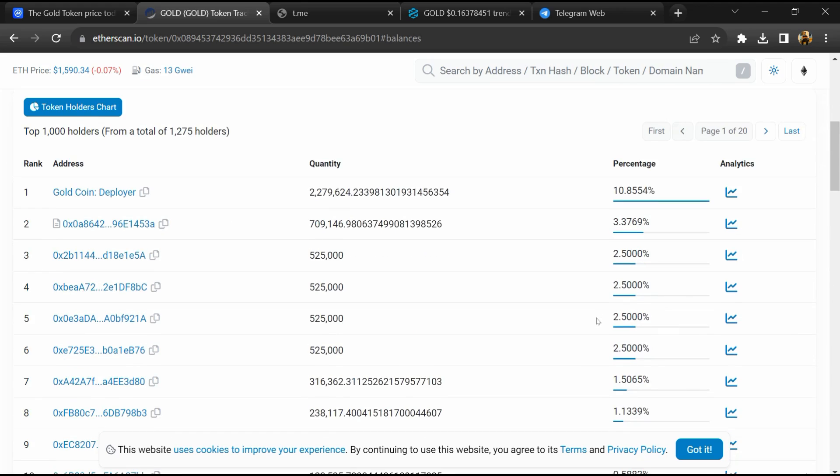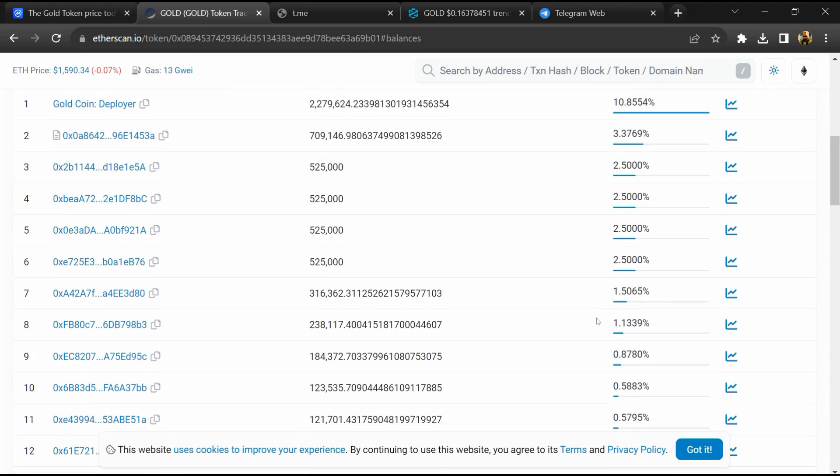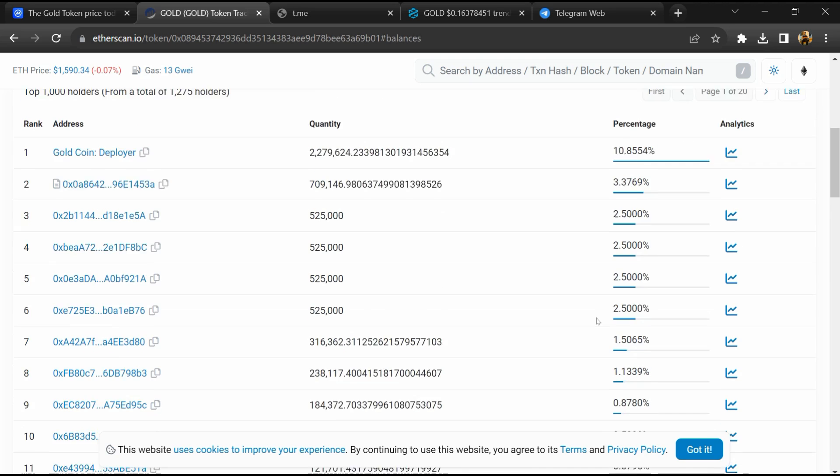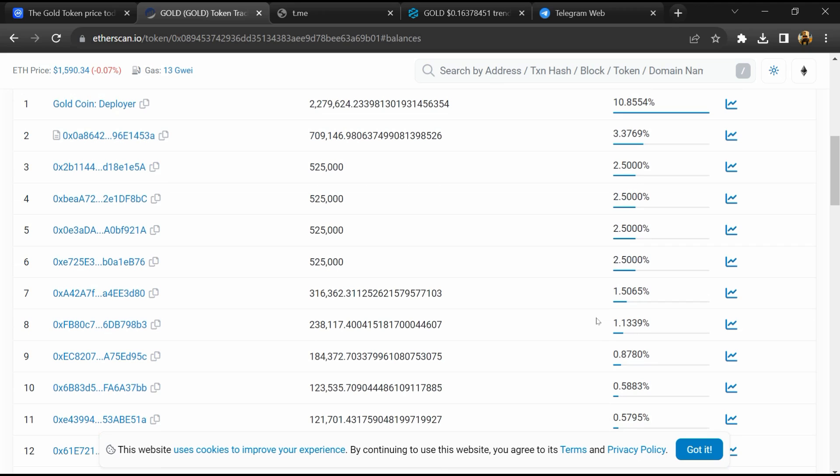So if I share my opinion with you, this token has a 35% chance of being a scam and 65% chance of being a genuine token. Thanks for watching.